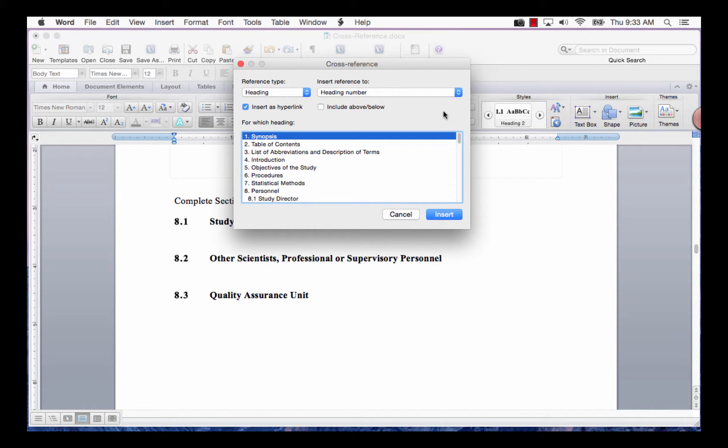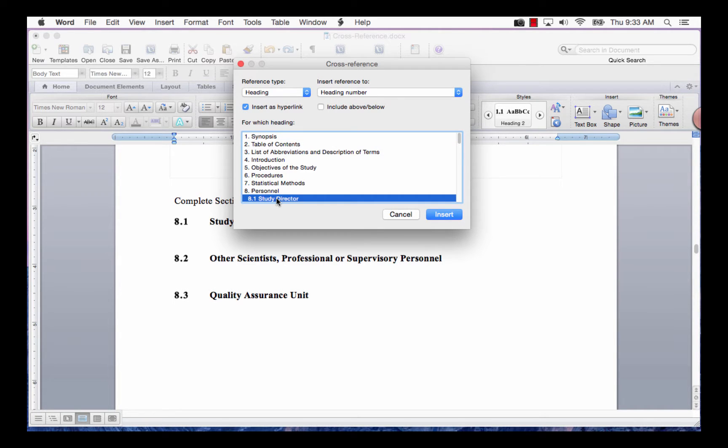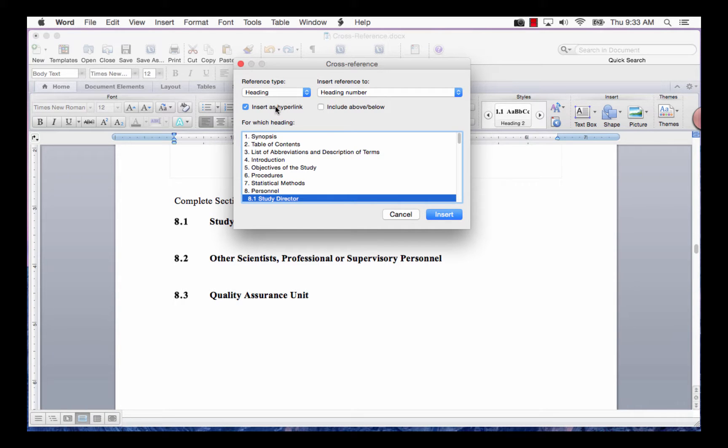In the For Which Heading field, select the item you require. Check the box next to Insert as Hyperlink if it's not already checked. Click the Insert button at the bottom of the screen.